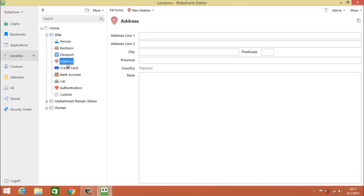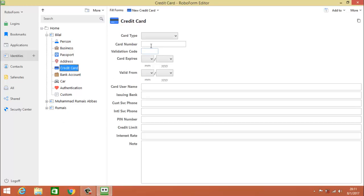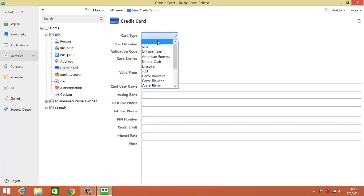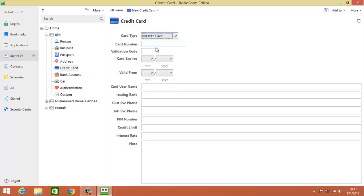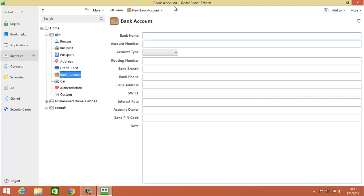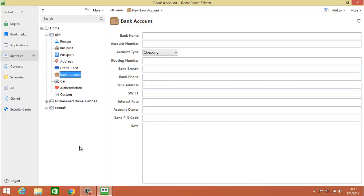There are passport requirements: passport type, number, issue place, issue date, and expiration date. Then you give your address. Then you give your credit card details — so that when you need to fill a credit card form you don't have to type anything manually. You just select all the options here, tap one button, and the form will be filled automatically. After the credit card section you will see the bank account section where you type your name, routing number, and bank account details.